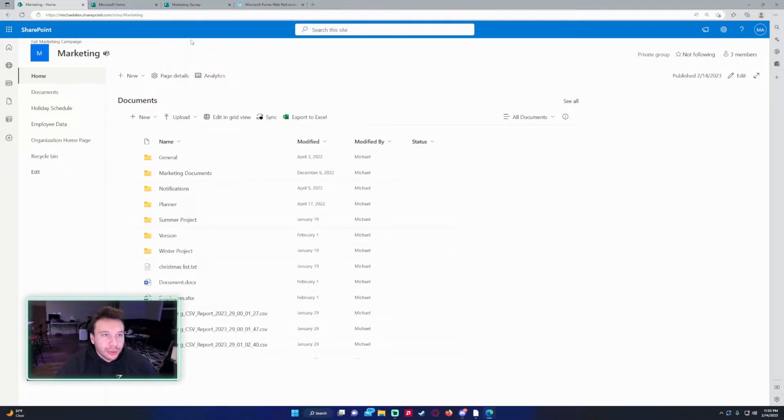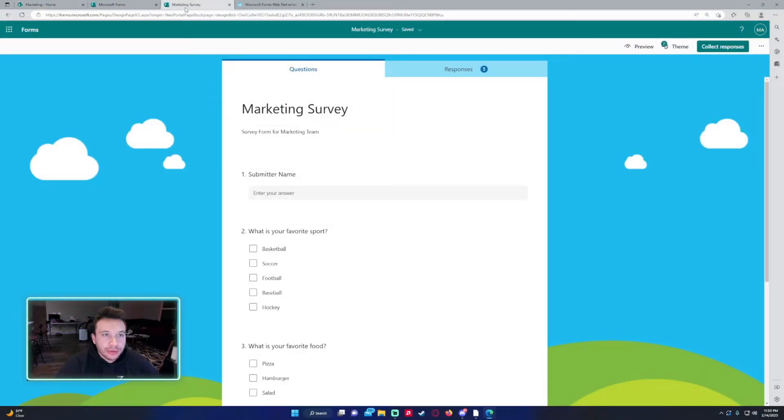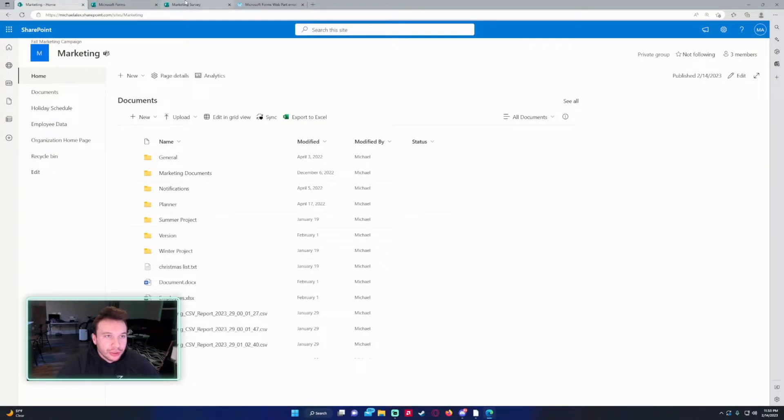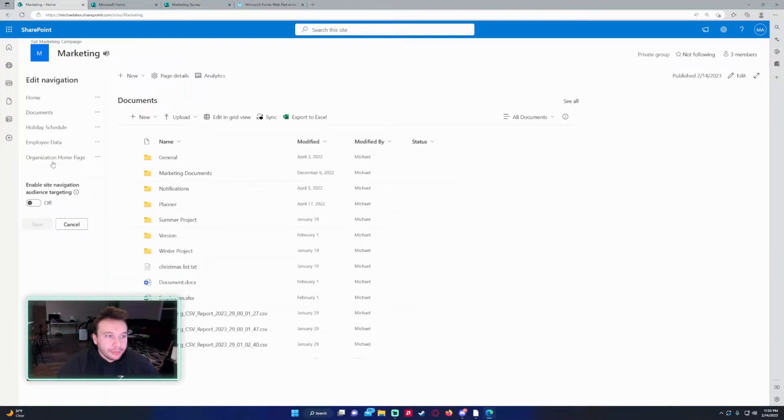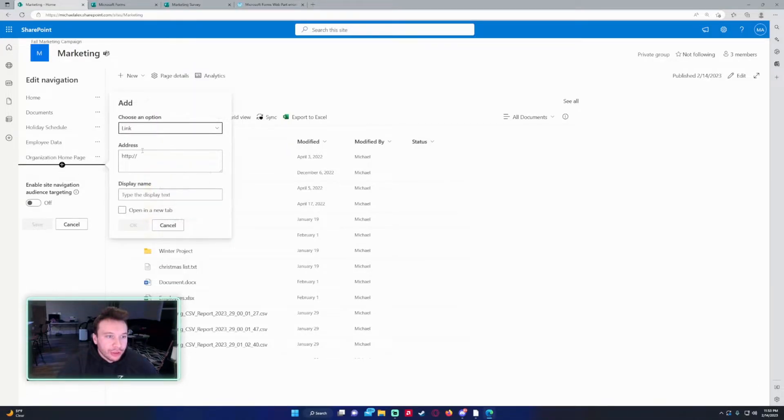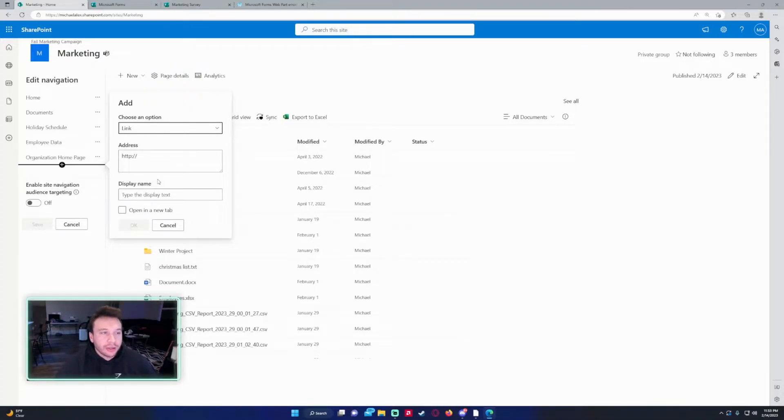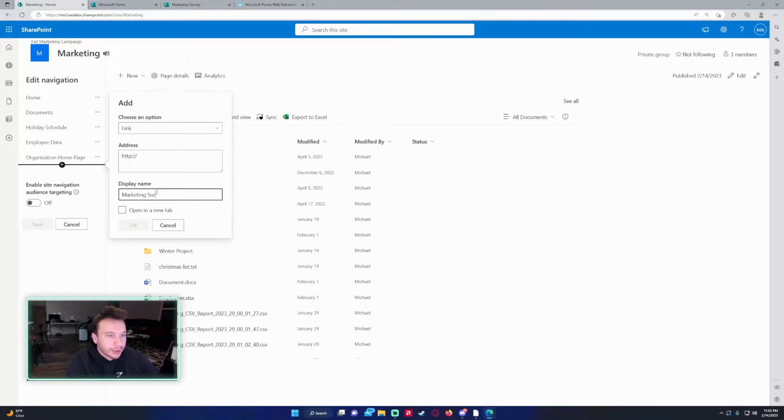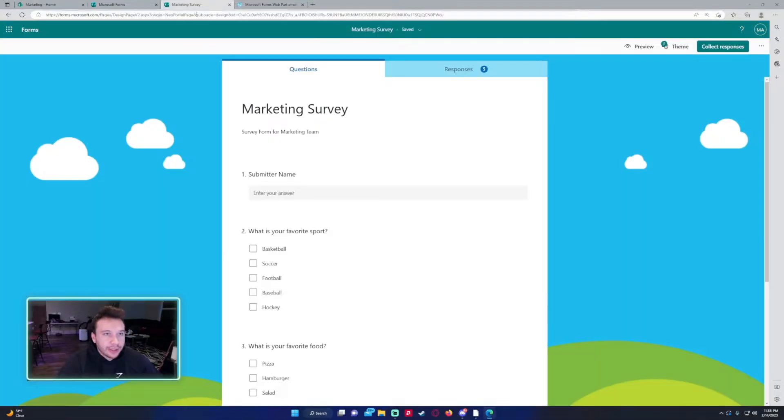The first way is going to be adding a hyperlink on the navigation of your site. So if I click on edit, and if I click on the add a link or label to navigation, let's say I want to make this form a clickable link on the left hand side. So display name, this would be marketing survey.